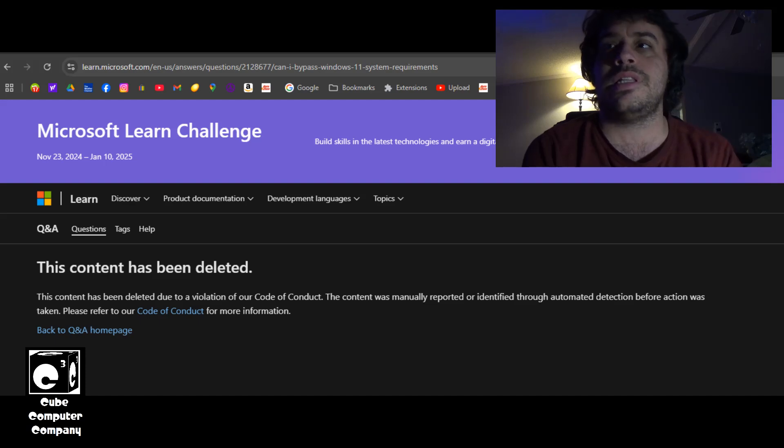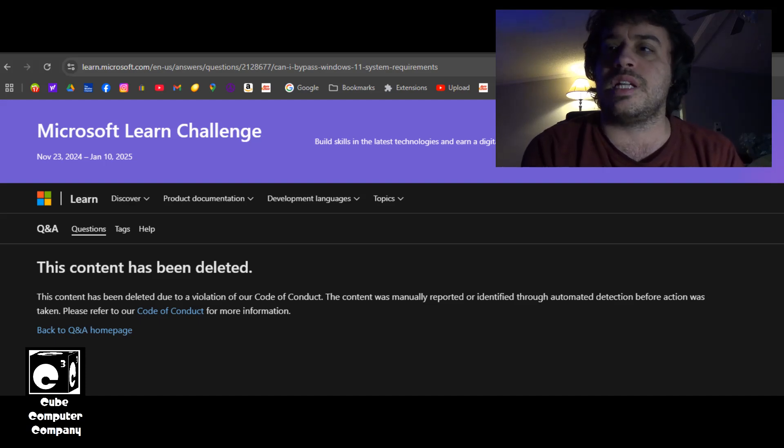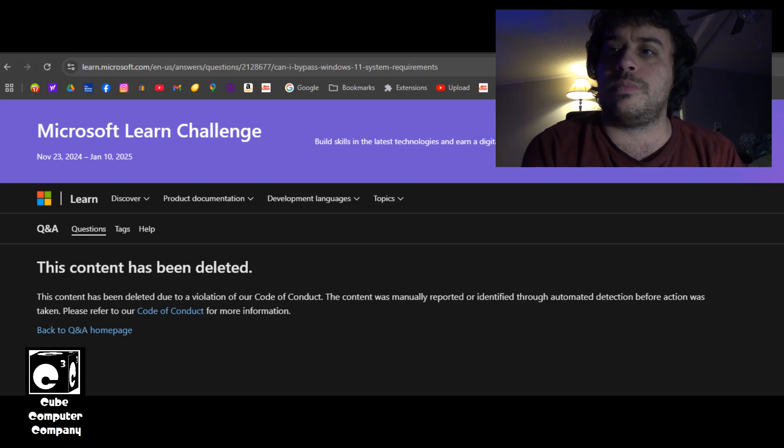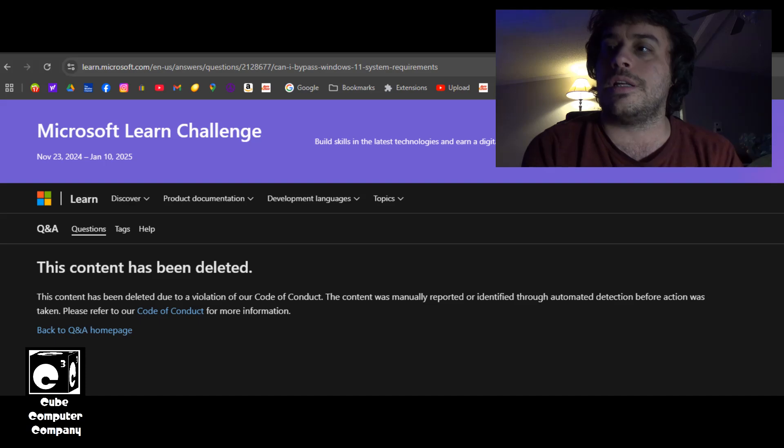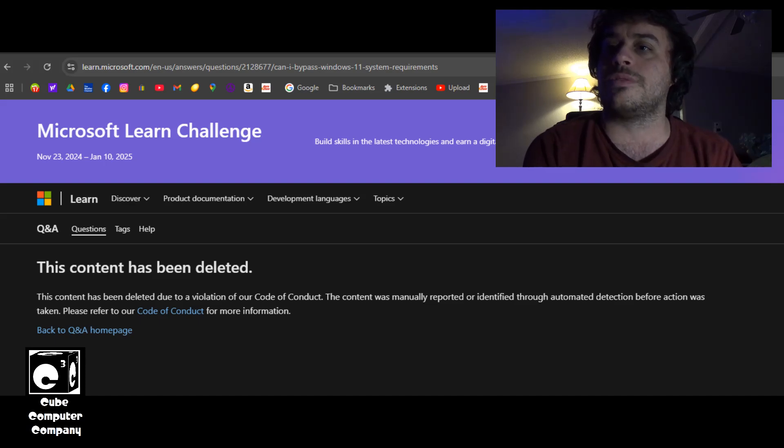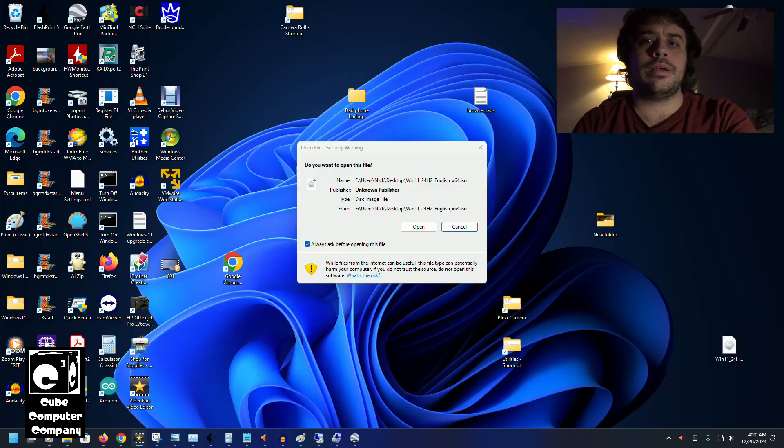And you can see that it says the content has been deleted. This content has been deleted due to a violation of our code of conduct. The content was manually reported or identified through automatic detection before action was taken. So apparently this could be misinformation—not that certain—but there's one way to find out.